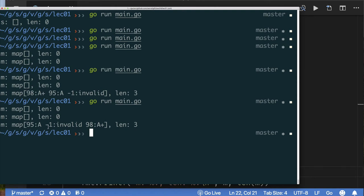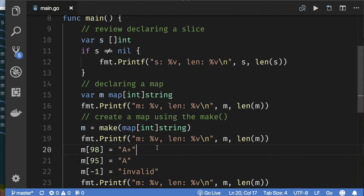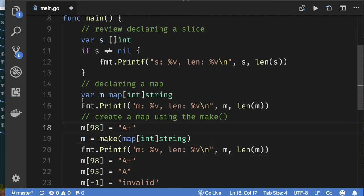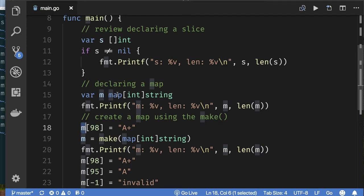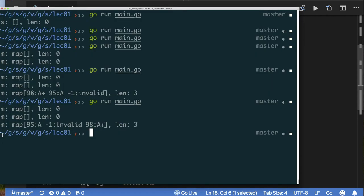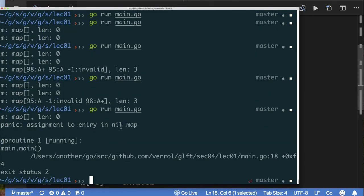I still need to prove that a declared-but-not-created map has no storage. We confirmed it's nil; just as with slices, trying to assign to a nil map crashes the program. Running that code produces: 'assignment to entry in nil map' — confirming there is no underlying storage until you create the map with make.